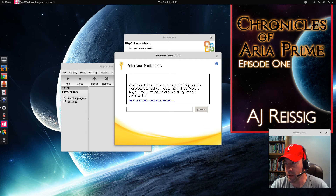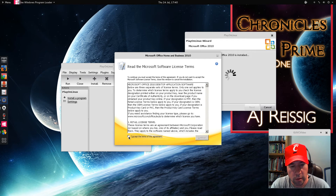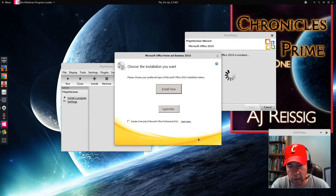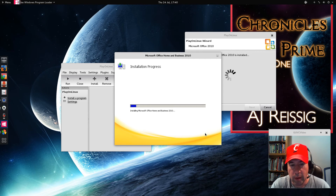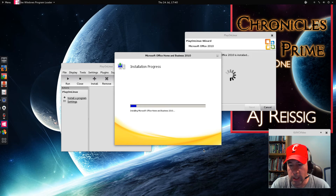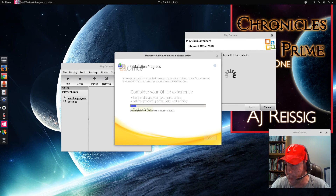Depending on what PlayOnLinux has to download to make your installation work, this may or may not take a while. If you've never installed Wine or anything like that, it's probably going to take some time. We're going to type in our Office product key and then continue. Let me pause this while I do that. My key is installed, I click continue, accept the agreement, click continue, click Install Now, and the process begins. Just kick back and let it do its thing. I'm going to pause while the installation takes place and then we'll take a look at what we got.